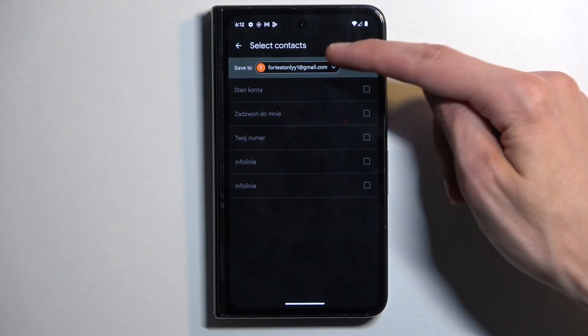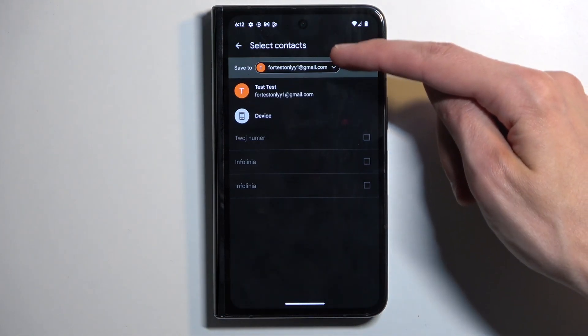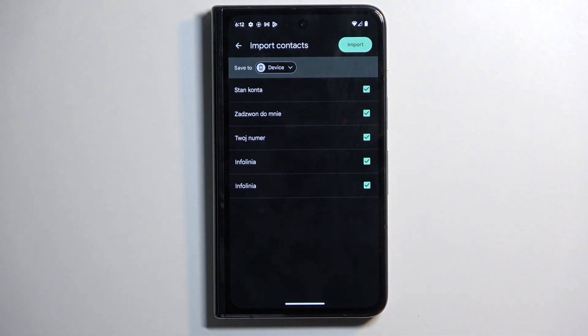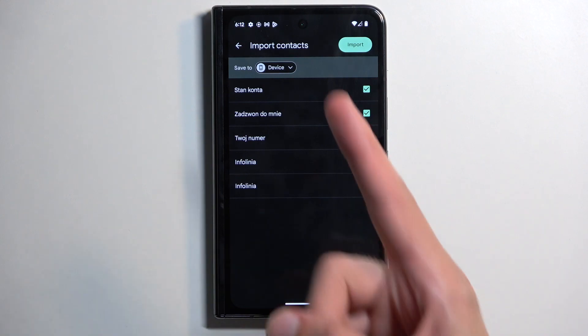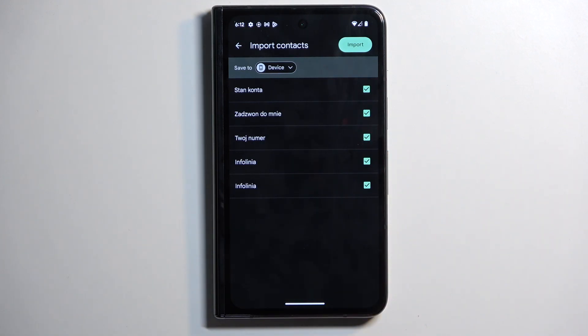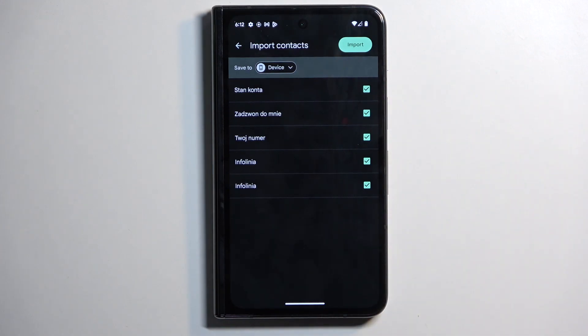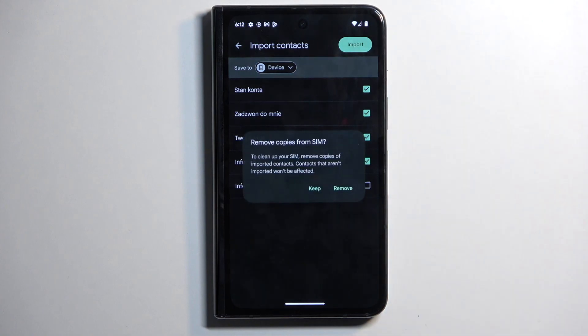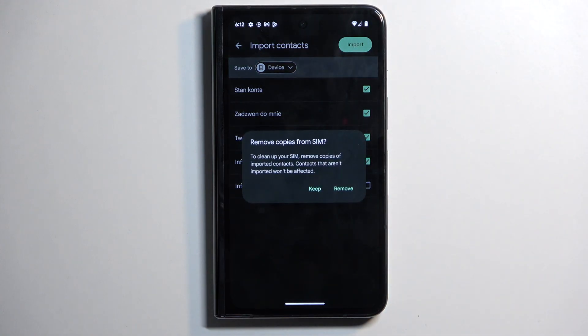But if I change it to something like the device, there were no contacts on the device. Hence why this option wasn't even showing in the dropdown that I showed you moments ago. I can now import all of them. I can also deselect ones that I don't want. From there we can just click on the import button.